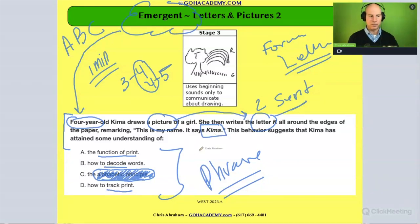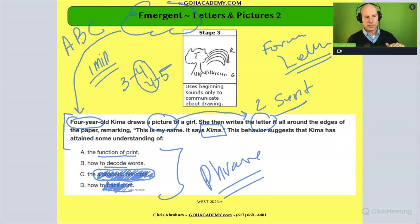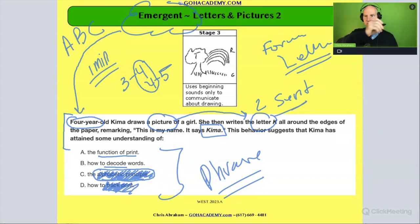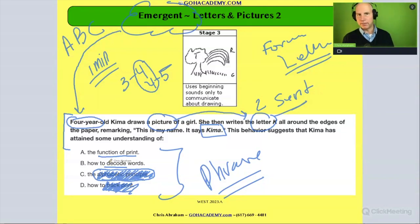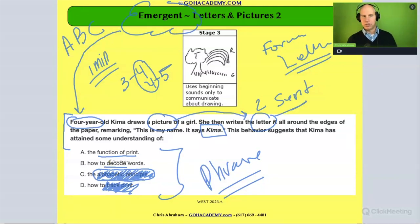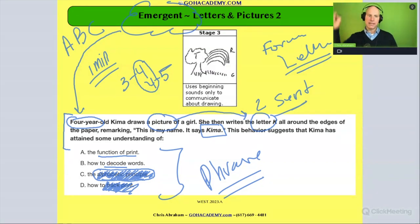This is not an issue of tracking print either — she's not writing and reading it from left to right, so tracking print isn't what's going on. And this isn't really an issue of decoding because she's not decoding anything. She's just writing her name all around the page and saying, 'That's my name.'